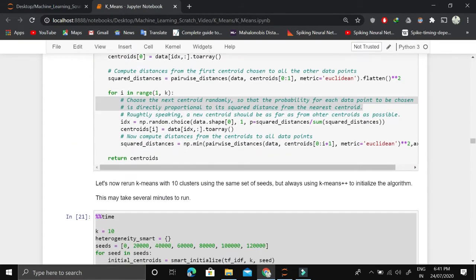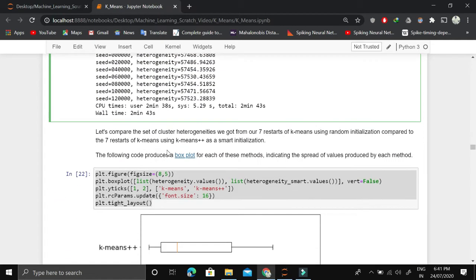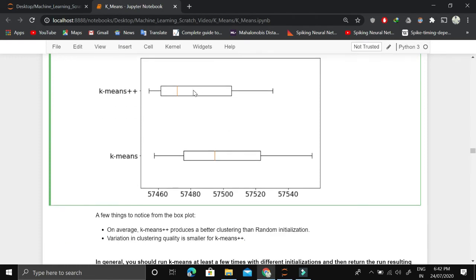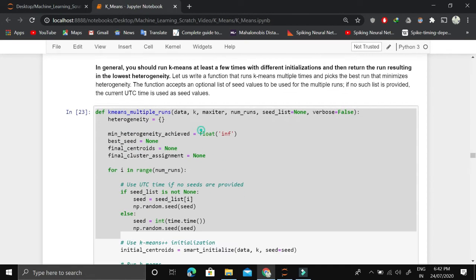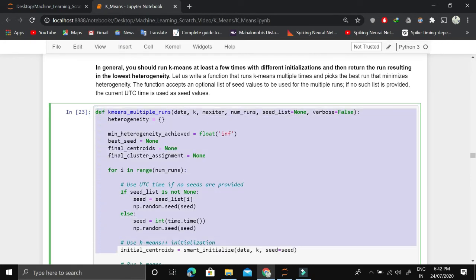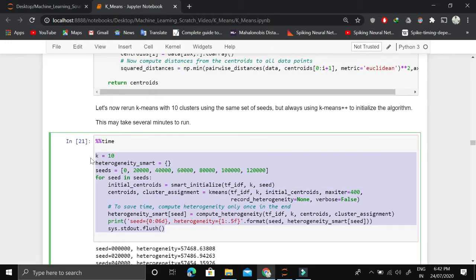We then compare K-means with K-means++ by running both with 10 clusters and different random seeds, storing heterogeneity information for each. We plot box plots of heterogeneity values for both methods. The result shows that heterogeneity for K-means++ is lower and has less variation across different seeds — so K-means++ is definitively the better approach.